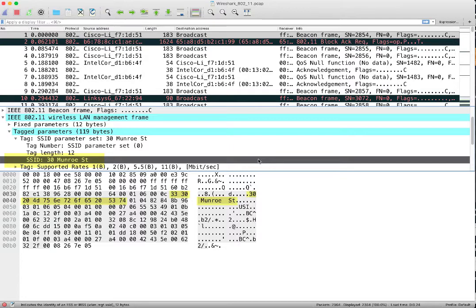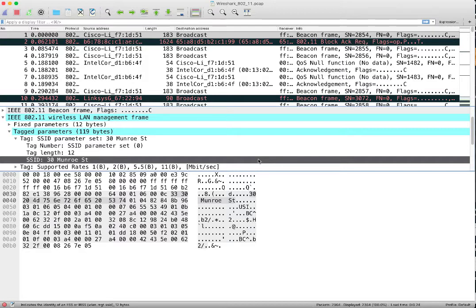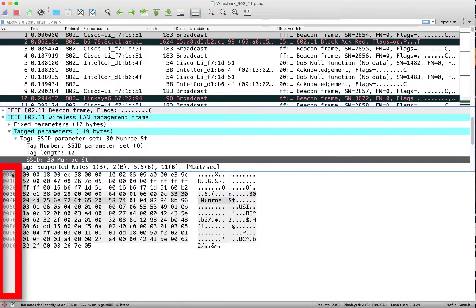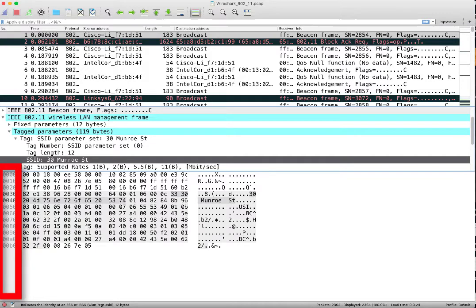So what we want to do is, what is the offset from the beginning of the frame to that three, right? And we can do this a couple of different ways. Actually wait, before we do that, let's remember what are the three sections of the packet bytes pane. Over here we have the offset, the offset from the beginning of the frame. So this is offset 0, this is 1, 0, 2, 0.